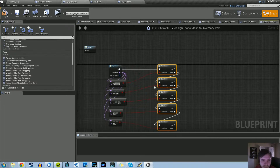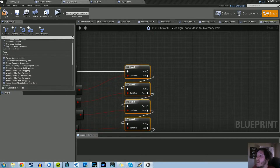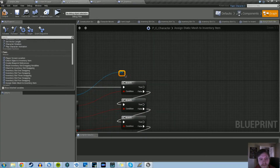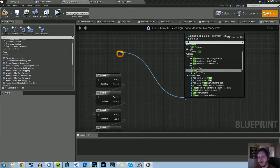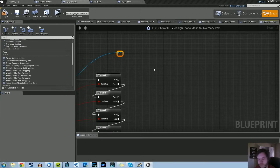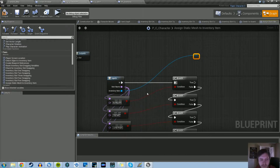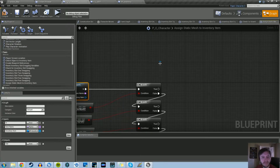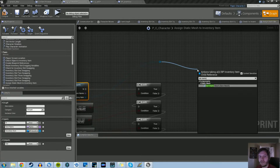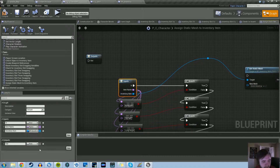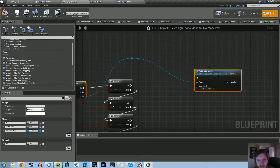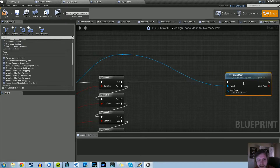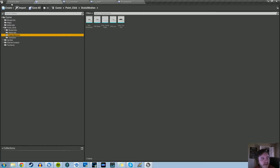If it's true that the name is Backpack, that's when we want to set a static mesh and assign it. We'll drag out the Inventory Item pin, create a reroute to keep it clean, and then do a 'Set Static Mesh'. I had the wrong parameter type — let's change the input from BP Inventory Item to BP Inventory Item Child, and now Set Static Mesh appears. If it's Backpack, we set the static mesh to SM_Backpack from the content browser.